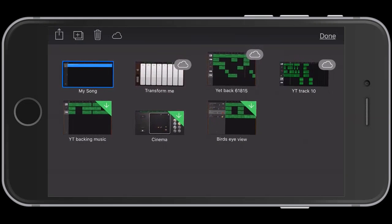And that is pretty much it. It's a very simple process that allows you to get rid of any ringtones that you've created through GarageBand. Thanks for watching — if you have any comments or questions leave those below and have an awesome day.